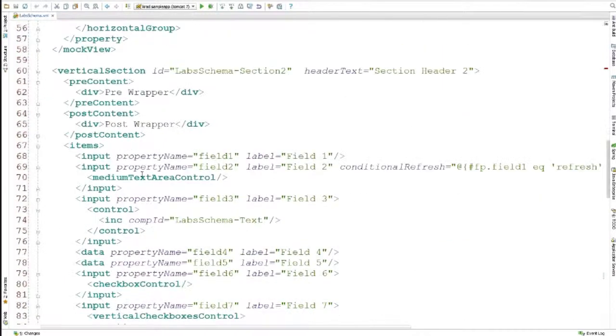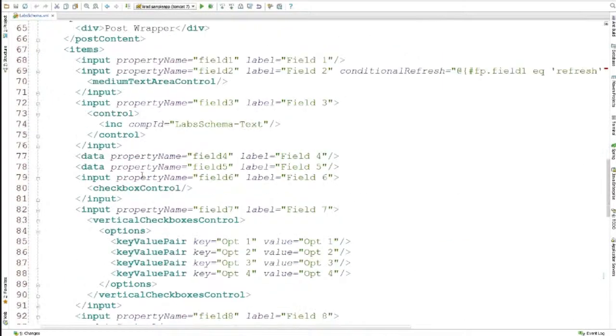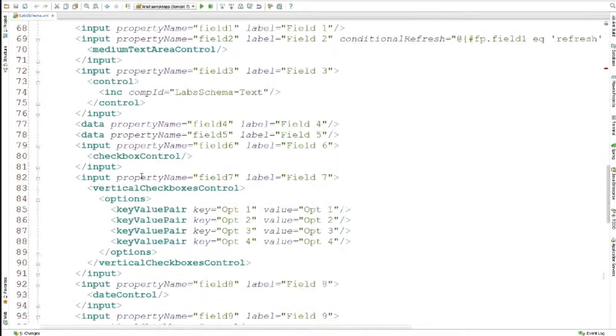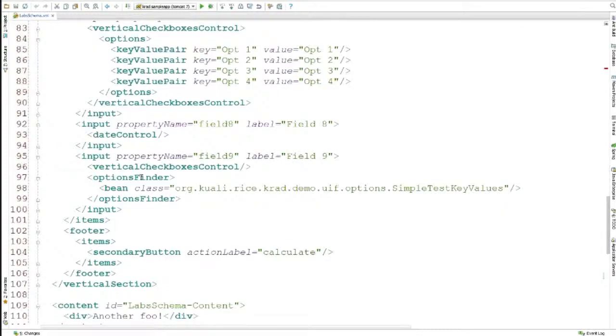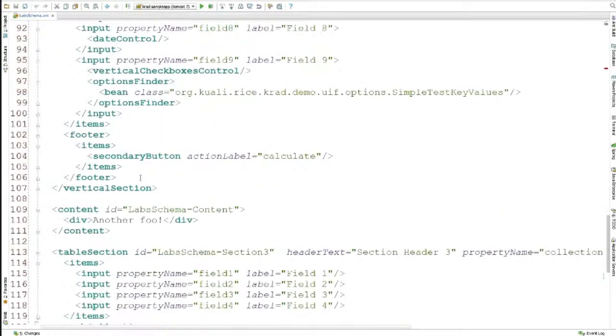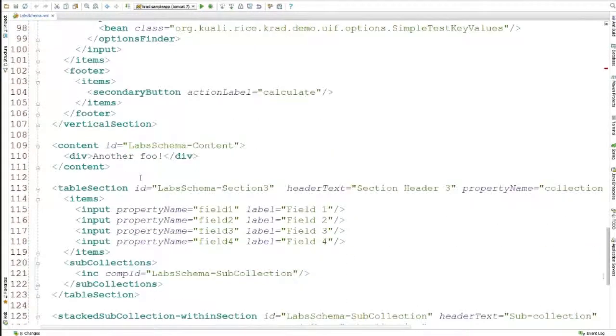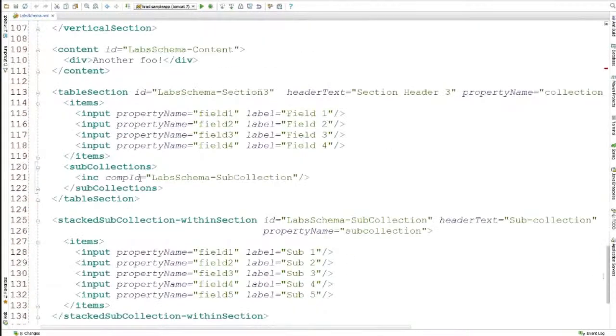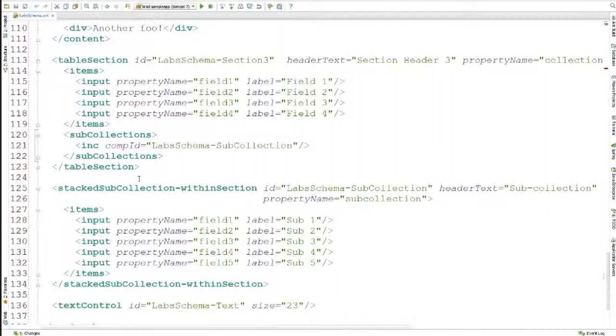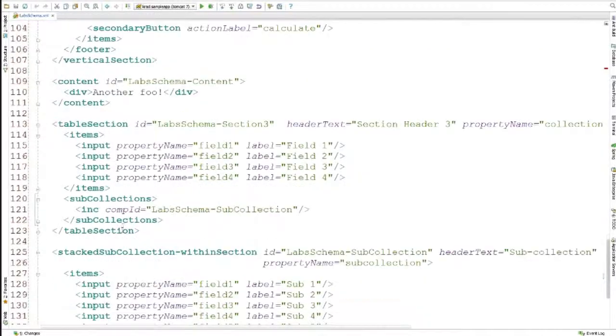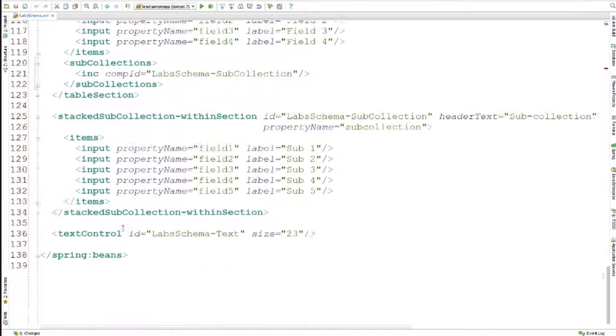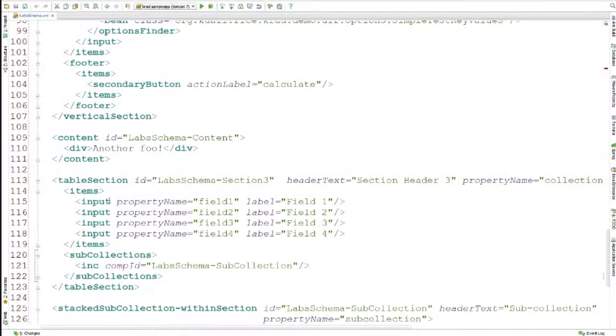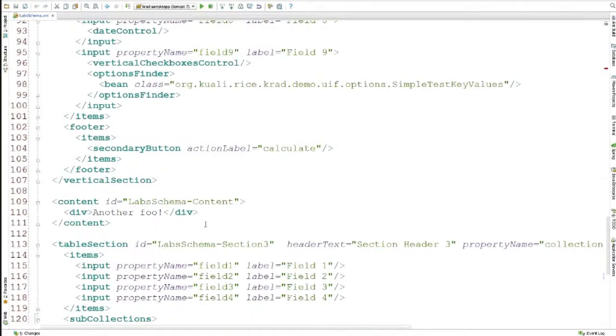It's a lot easier to read. Okay. Here's a table, sub-collection, stack sub-collection, and so forth. Here's an input field, property name, label. Everybody get the pictures, work with it before. You can kind of see how it works. Anybody have any questions on that? So that's kind of what it looks like.